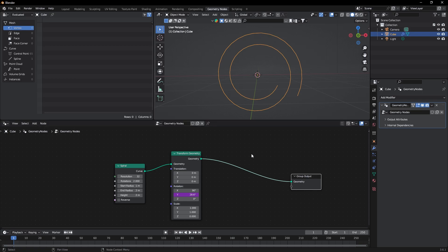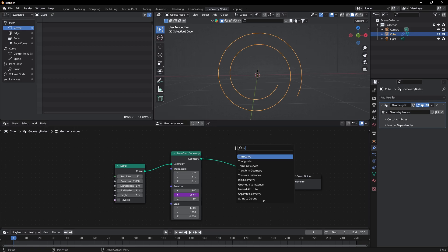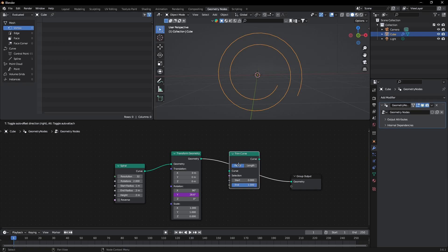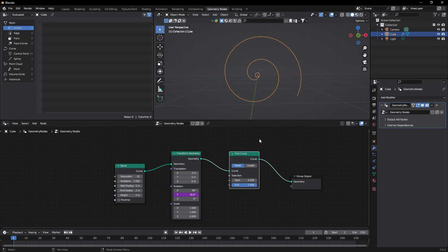Now add a Trim Curve node here, and first of all change the start radius to zero so that it will start from the center.